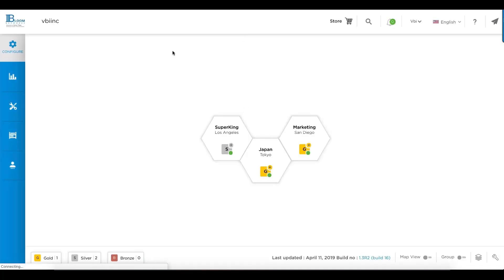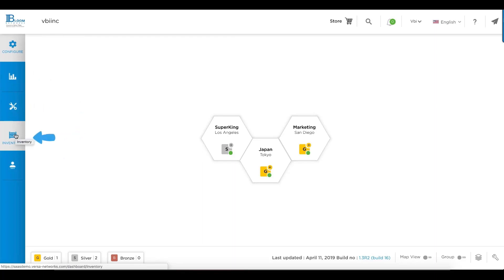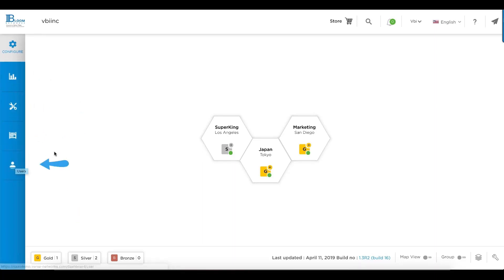So, what is the portal? The portal is your tool to configure, monitor, troubleshoot, manage your licenses and devices, as well as manage the users who have access to this.